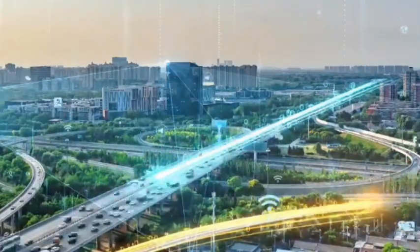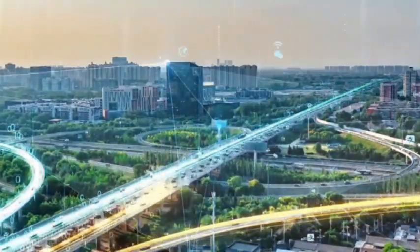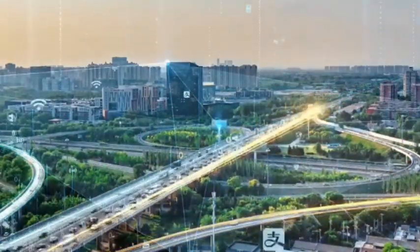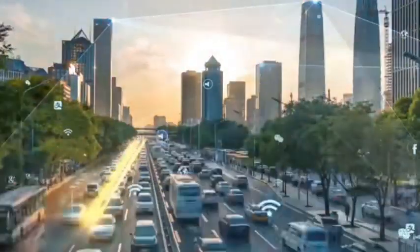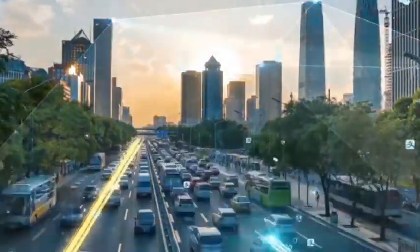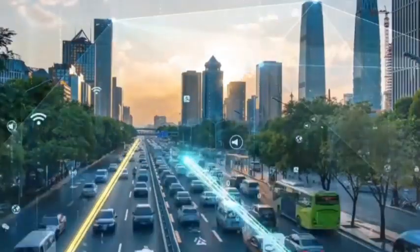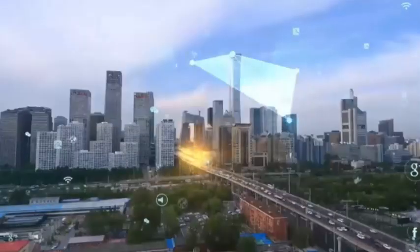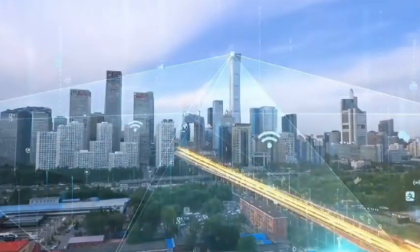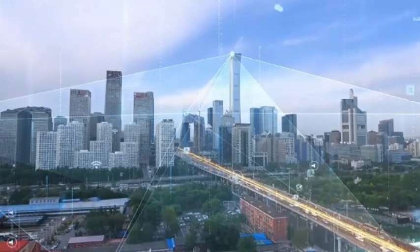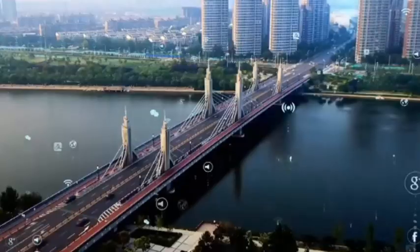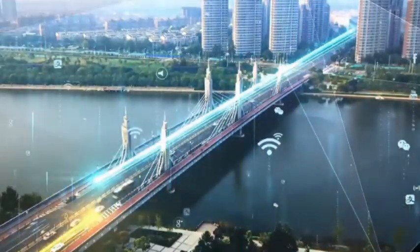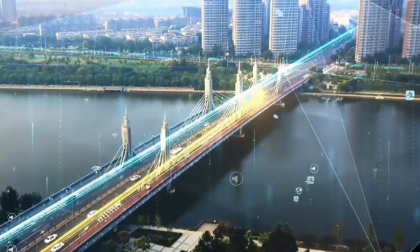The success of this experiment not only marks a major breakthrough in China's superconducting terahertz communication field, but also opens a new era of human communication technology. In the future, when we make calls, surf the internet, and watch videos, the speed will be very fast.